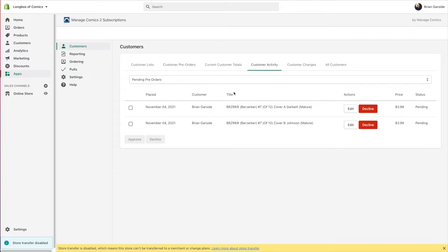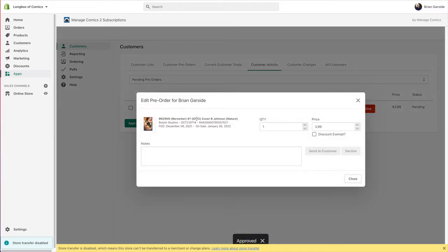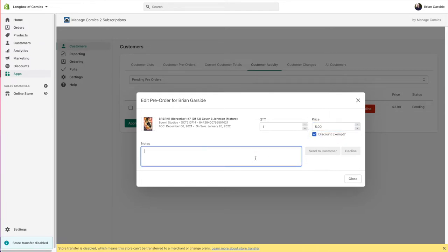The pre-order approval process ensures you don't get stuck with things and that customers can get what they've ordered. Right out of the gate on the customer activity screen — the first thing you see — you'll see anything recently pre-ordered. You can approve something like Berserker, or if you need to make adjustments — say the B Cover is a special variant and needs to be charged a little more — you can set five dollars, mark it discount exempt, and type a note like 'premium cover, five dollars, no discount.'